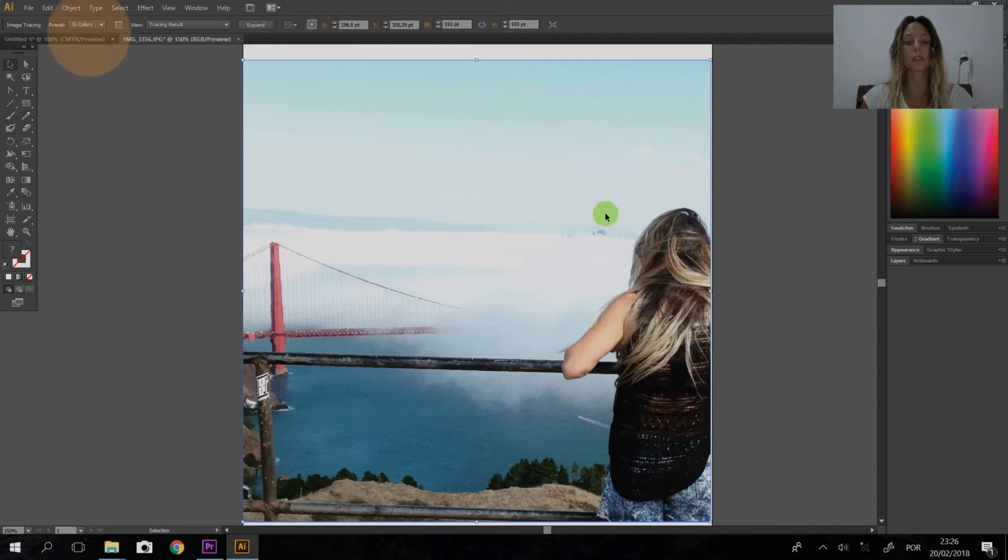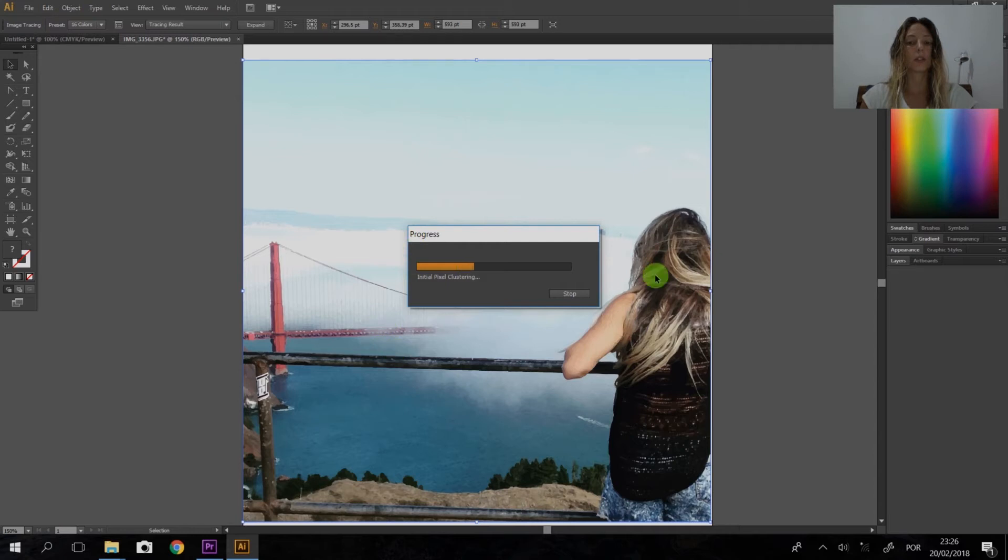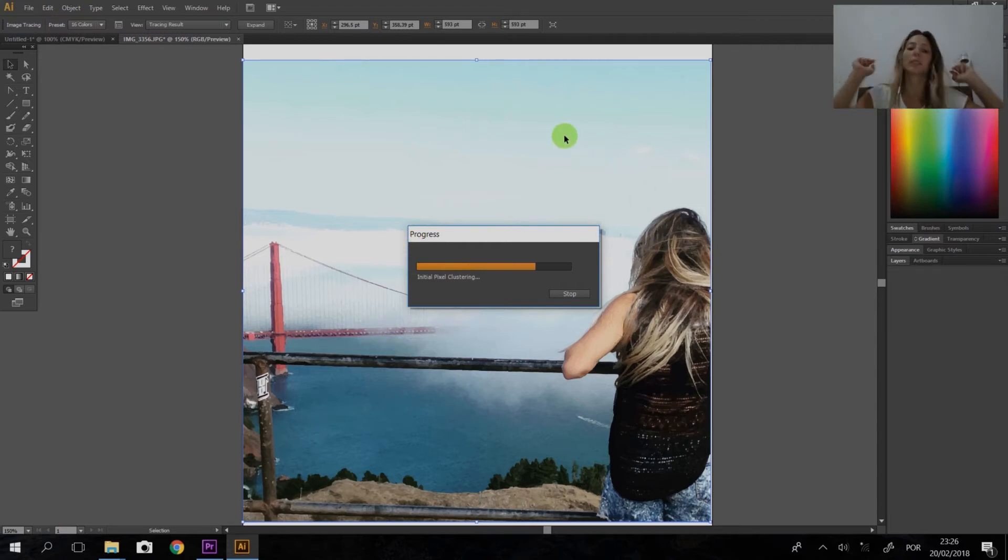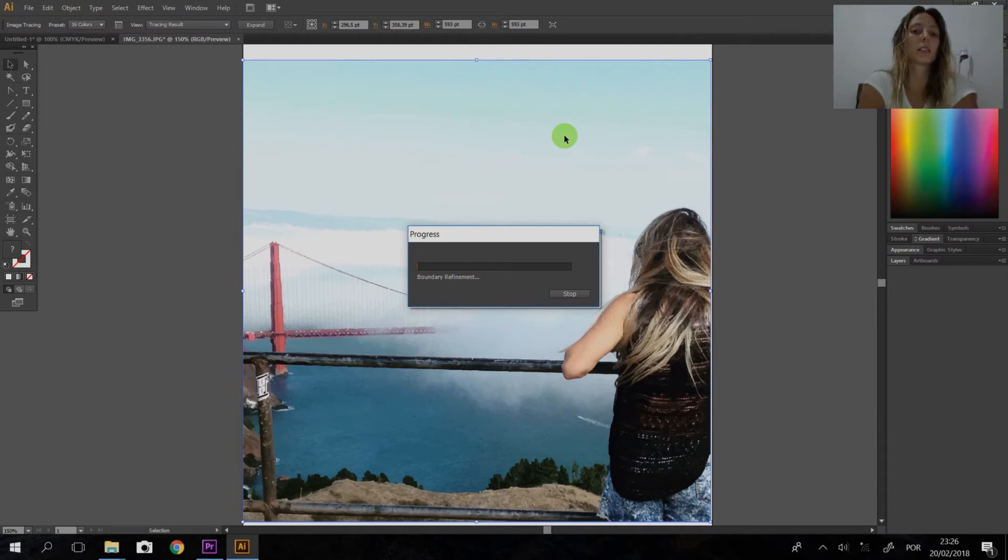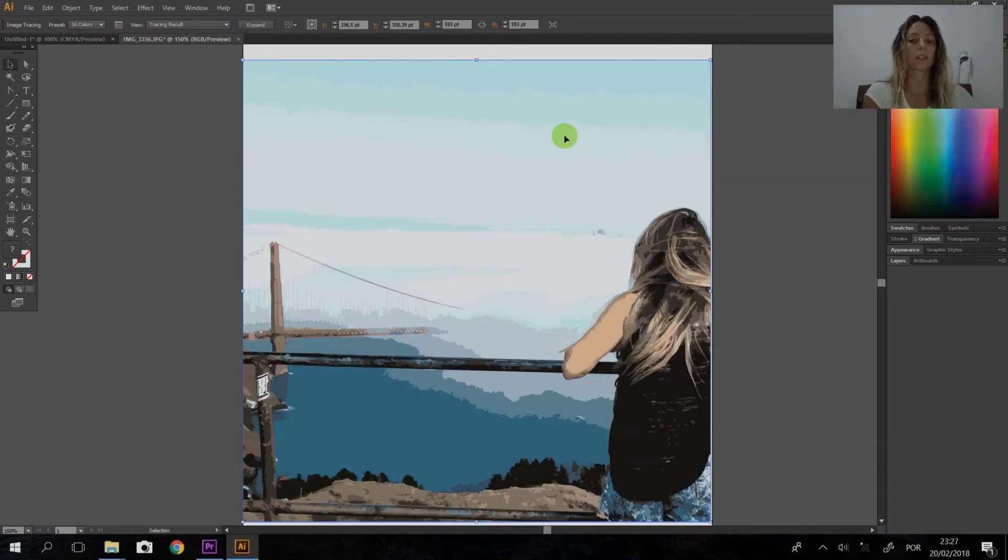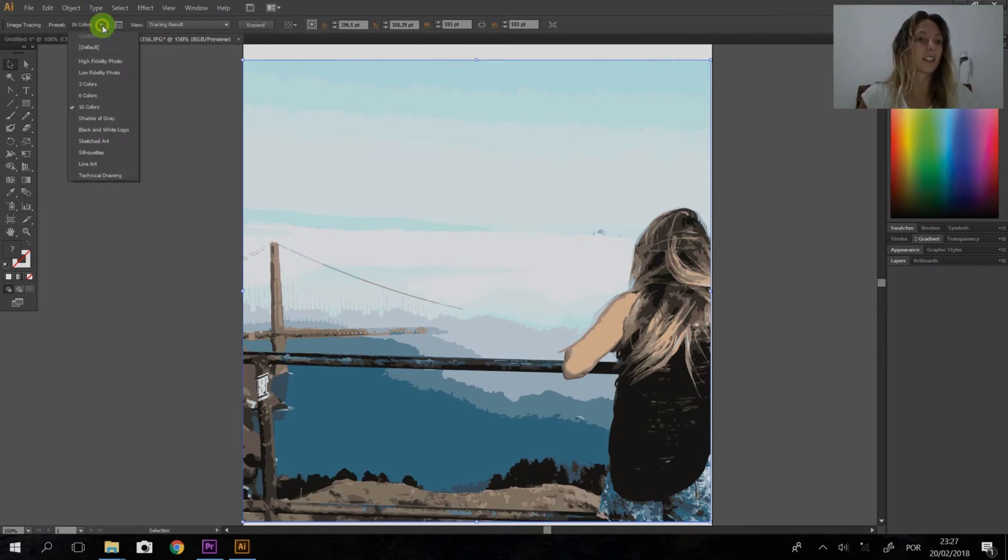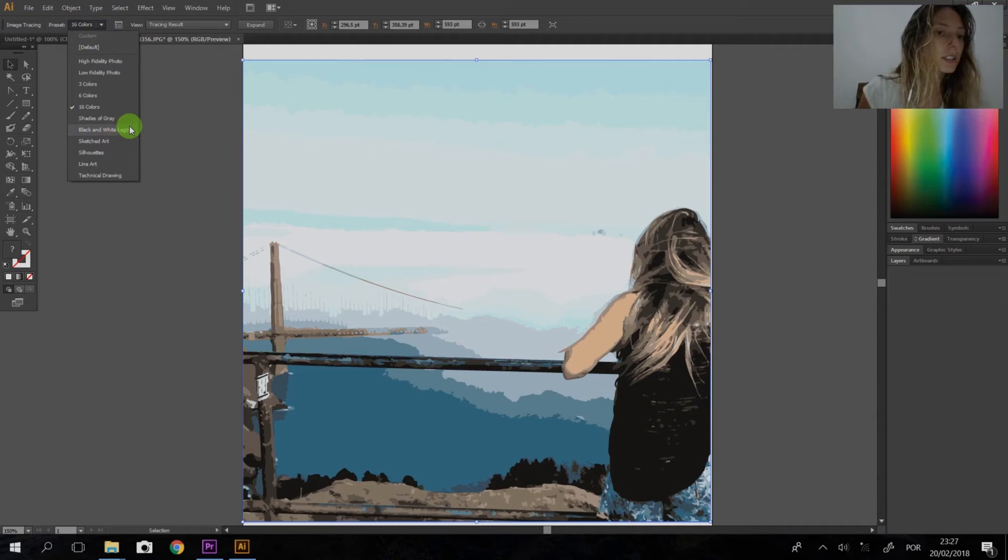Less colors. It's going to resize and recalculate the picture with just 16 colors, so it's going to look like this.